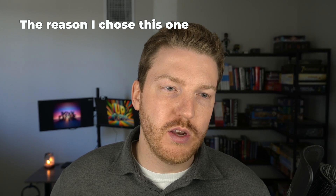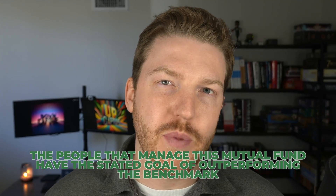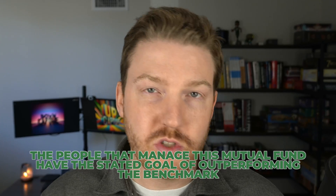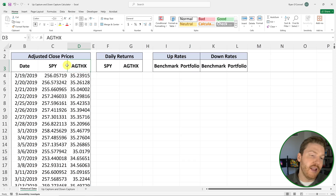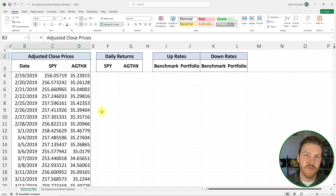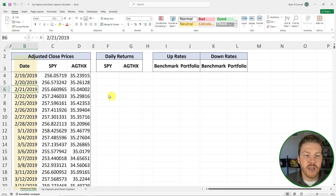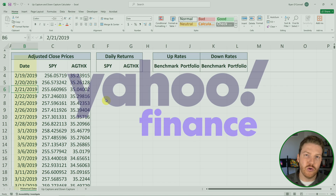The reason I chose this one is because it's actively managed. So the people that manage this mutual fund have the stated goal of basically outperforming the general large cap index like the S&P 500. Also, we're using adjusted close prices because they include dividends and stock splits, so we can get a proper return history for both funds. I've grabbed the last five years of data, which you can do using Yahoo Finance.